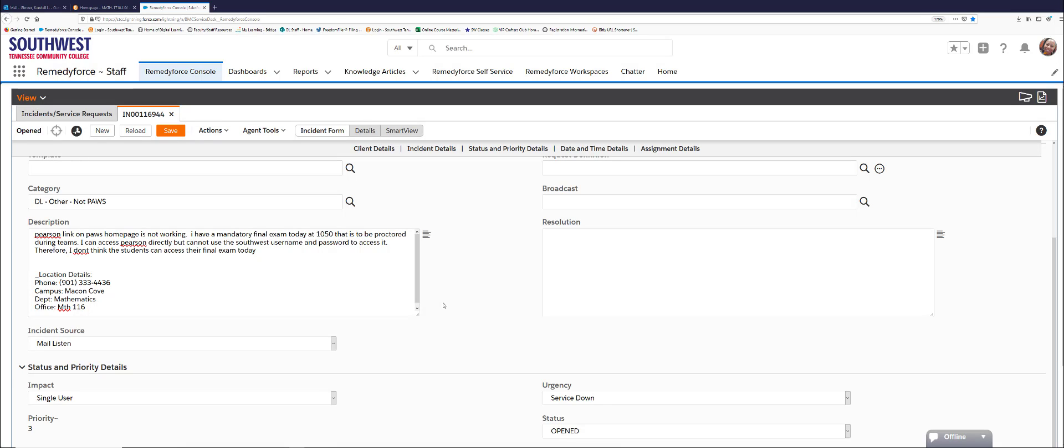Hi there. In your ticket you say the Pearson link on PAWS homepage is not working. You say you can access Pearson directly. Does that mean that you're going directly to the Pearson URL homepage and not going through PAWS to access Pearson?